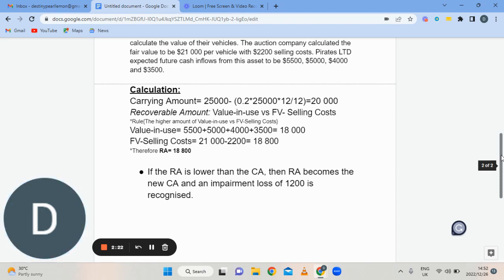Now we're going to calculate our recoverable amount. The recoverable amount is the higher of value in use versus fair value minus selling costs. Value in use is $5,500 plus $5,000 plus $4,000 plus $3,500, giving a total of $18,000. While the fair value minus selling costs is $21,000 minus $2,200, which gives you $18,800.